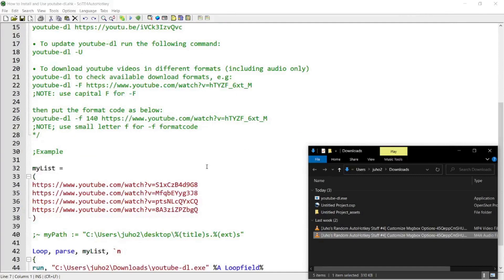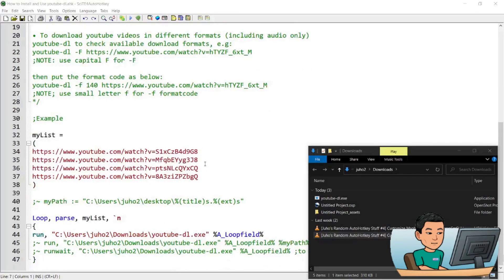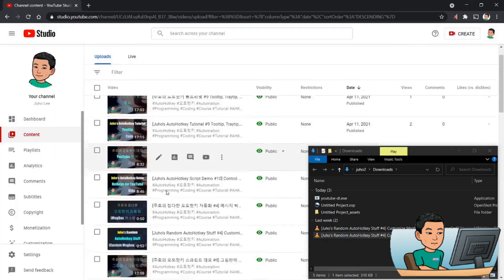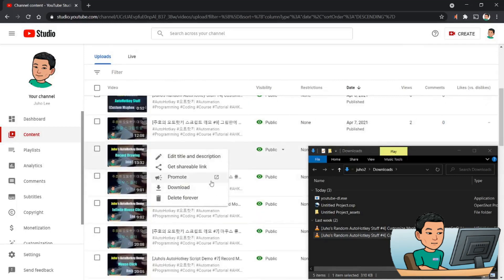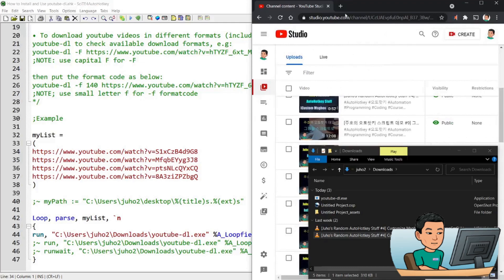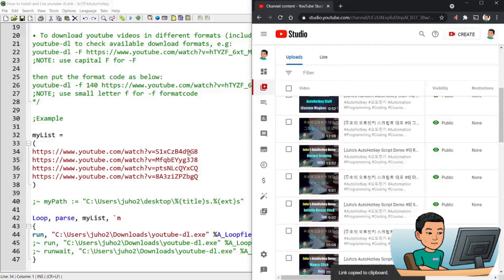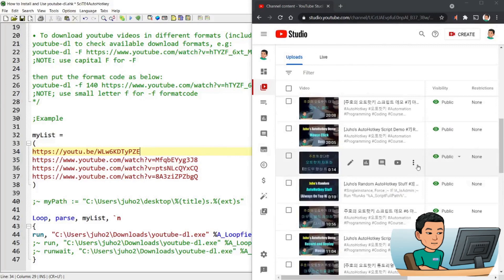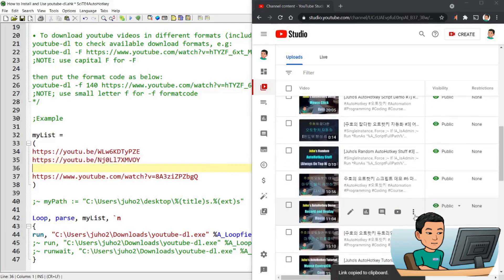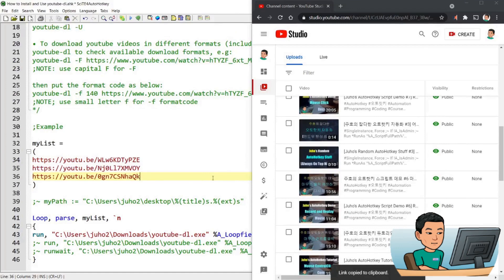Now I'm going to show you how you can use an AutoHotkey script in order to use YouTube DL to download a series of videos. I've got a variable that contains four YouTube links. I'm just going to update these to some of my videos. I'm going to randomly select some of these and download three of them.